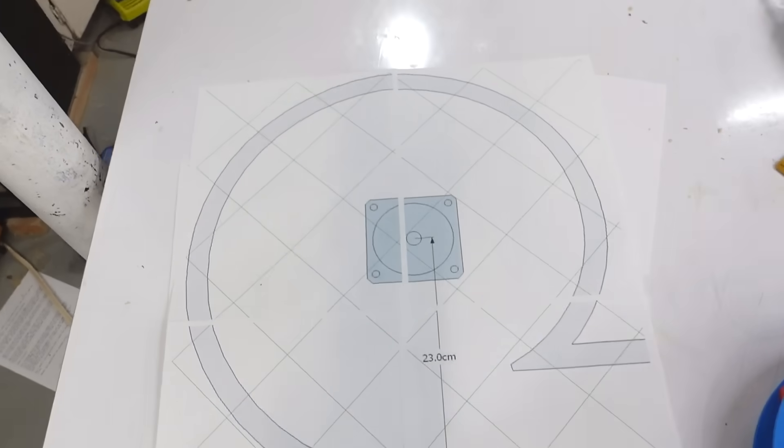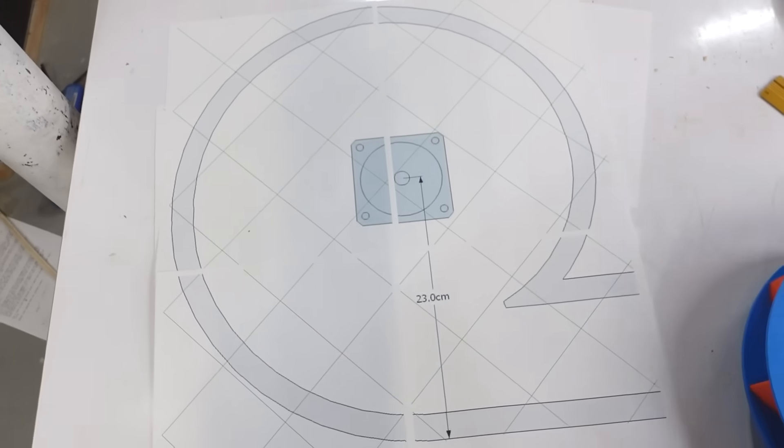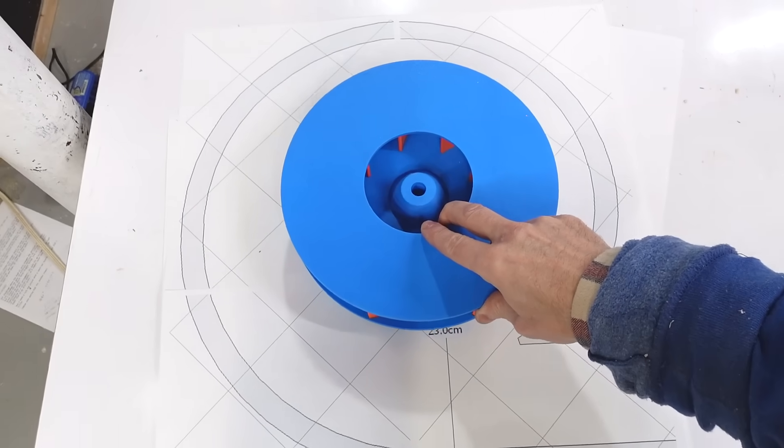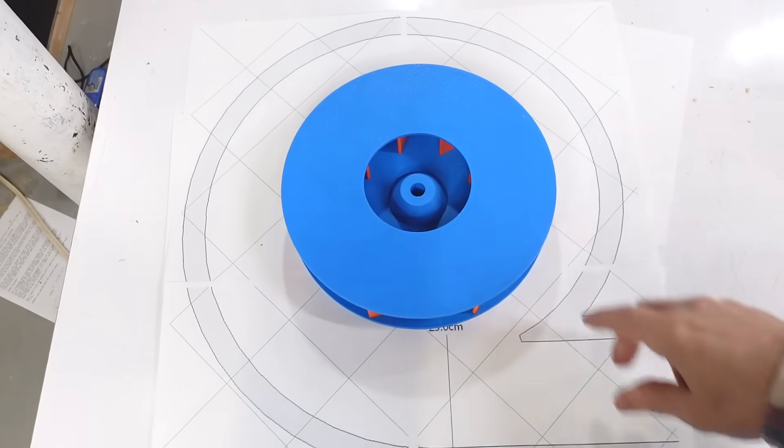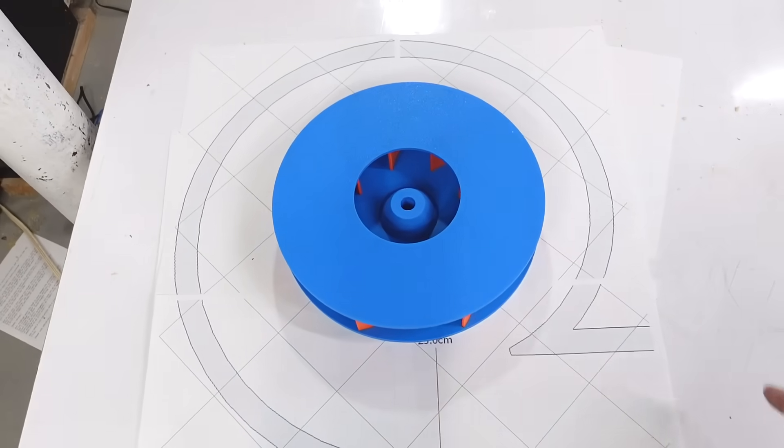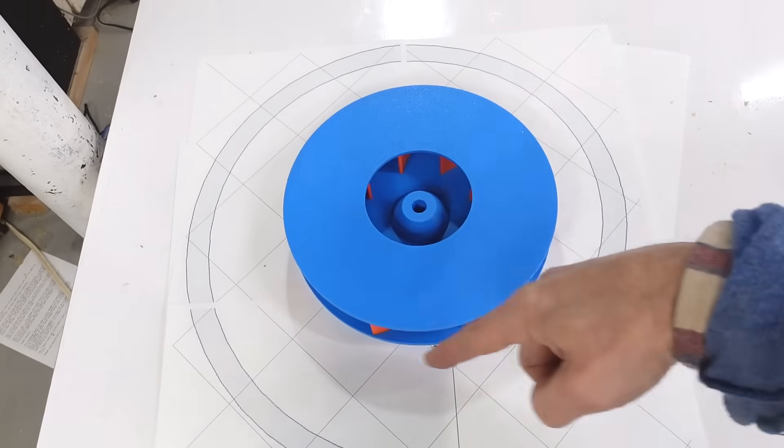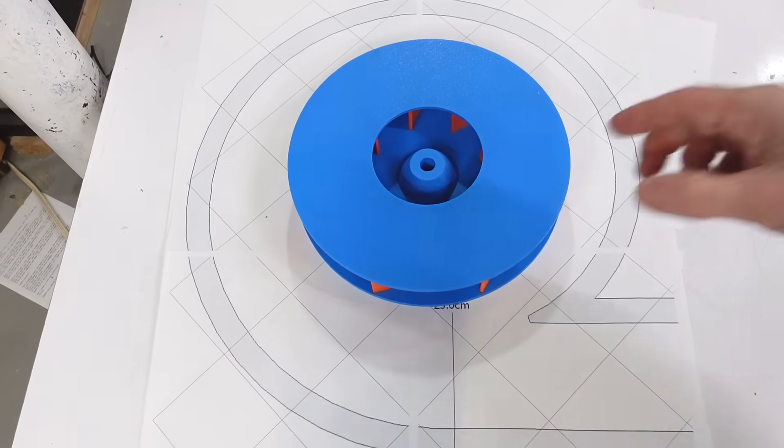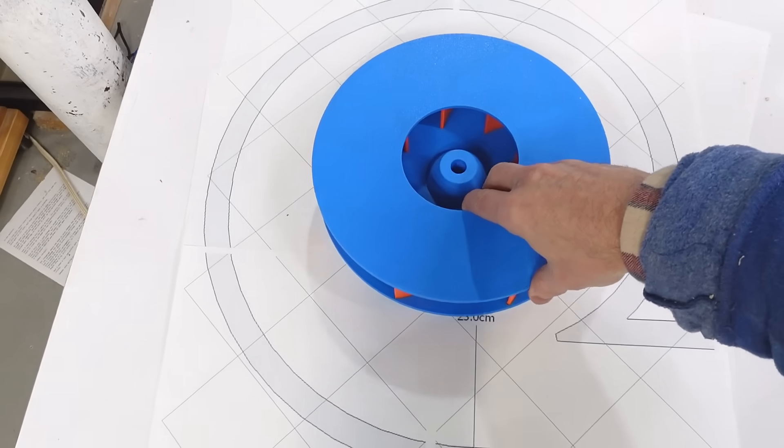So I designed a volute shaped housing in SketchUp and printed that one-to-one on multiple sheets of paper with my big print program. That looks okay, but it doesn't actually need to be quite that big.